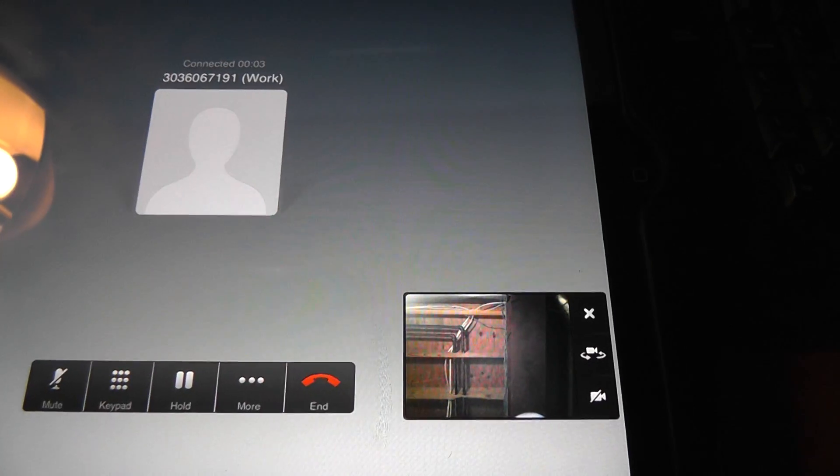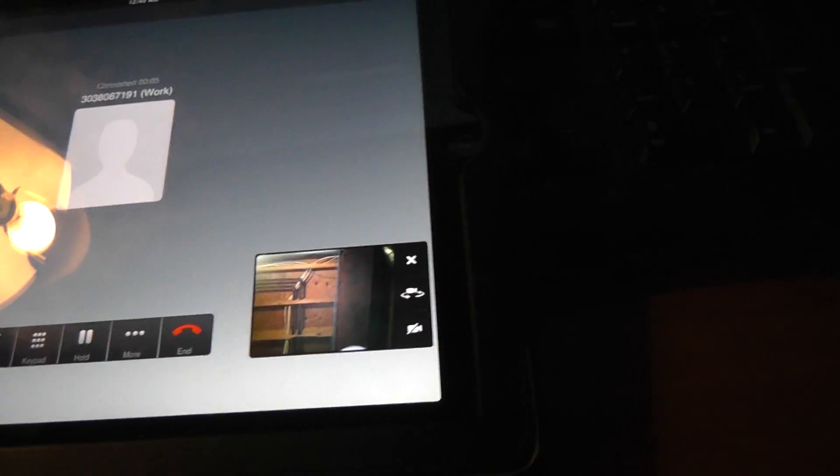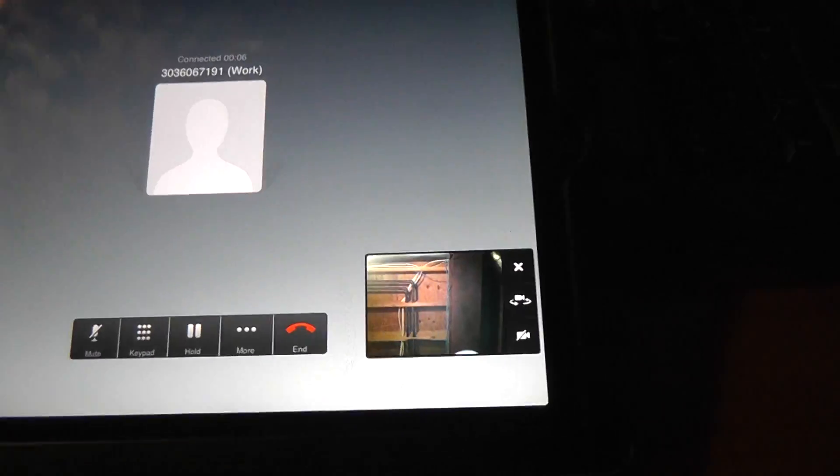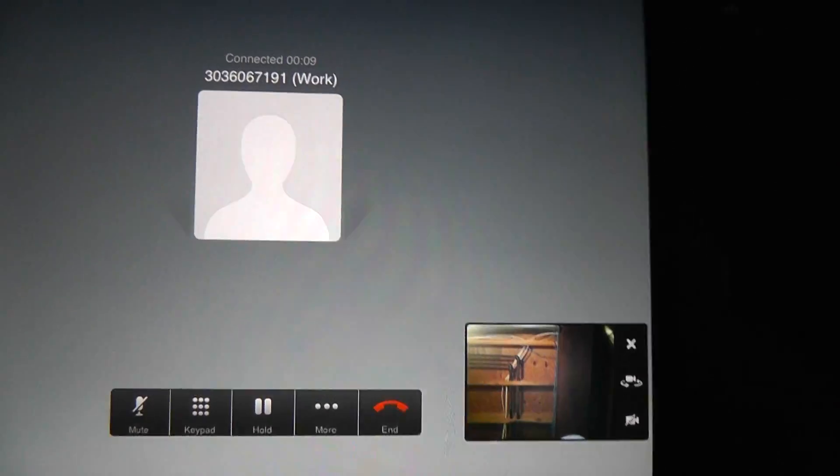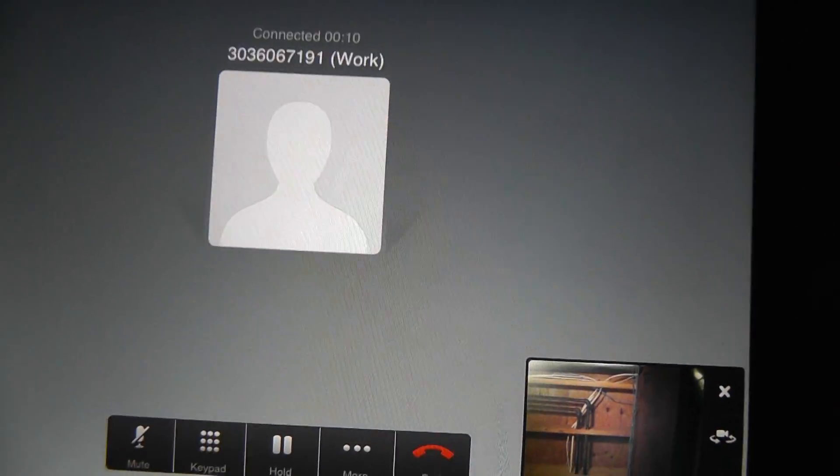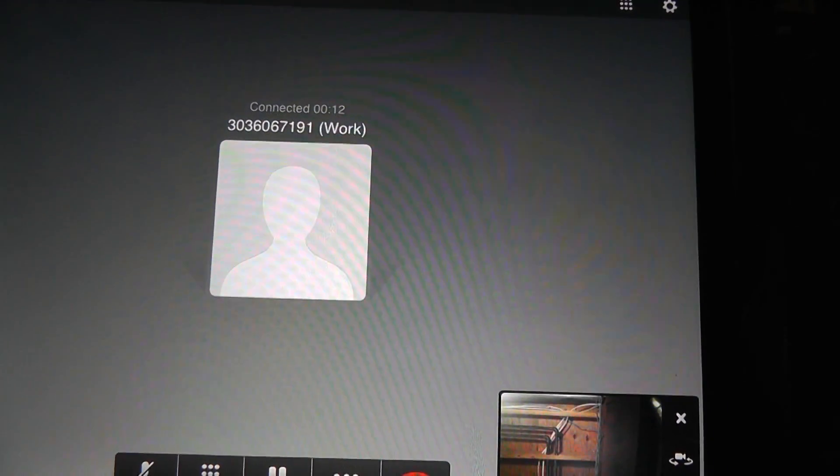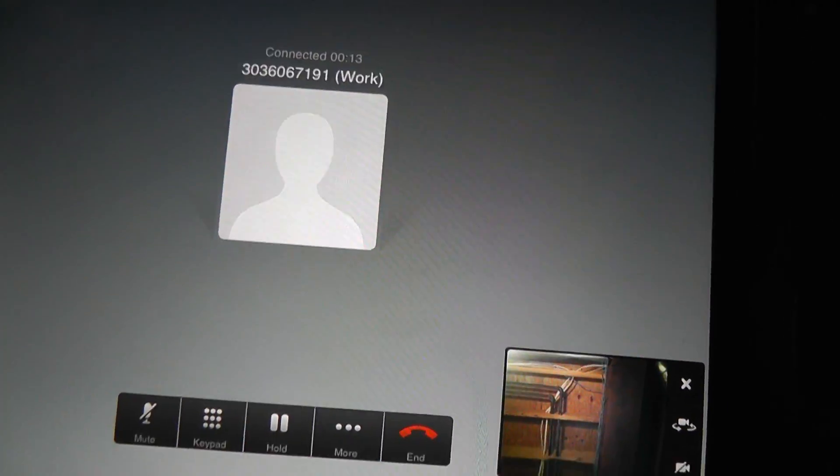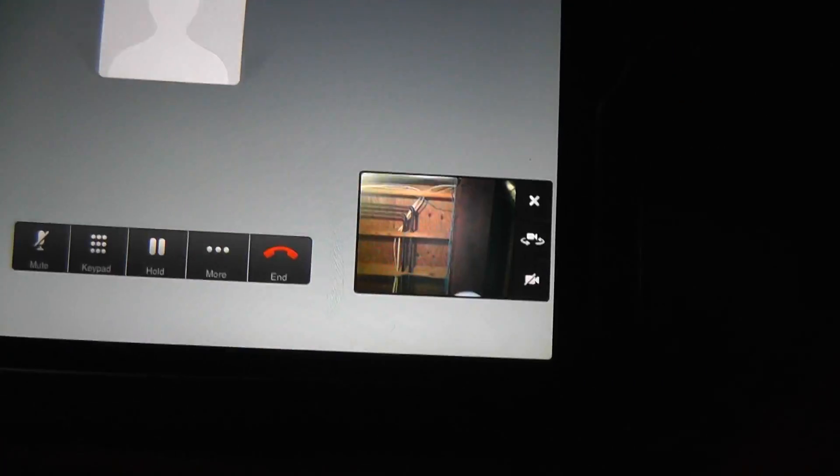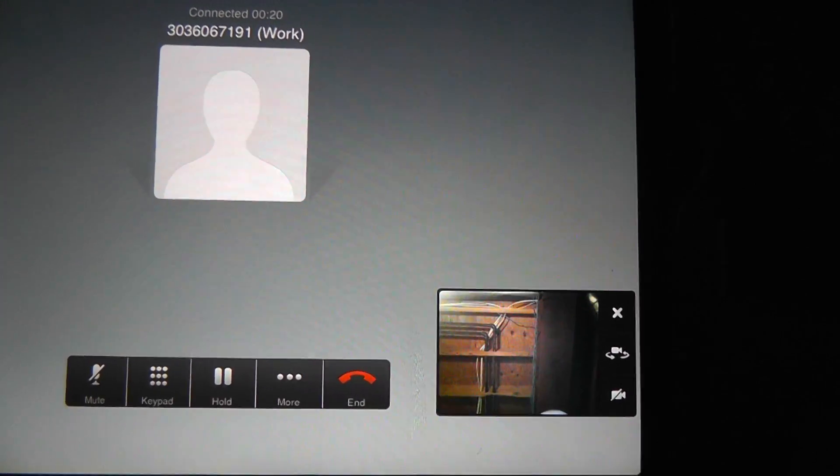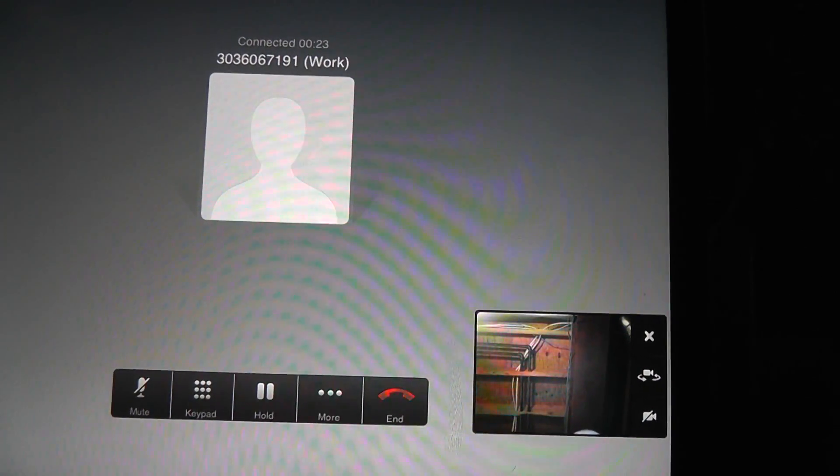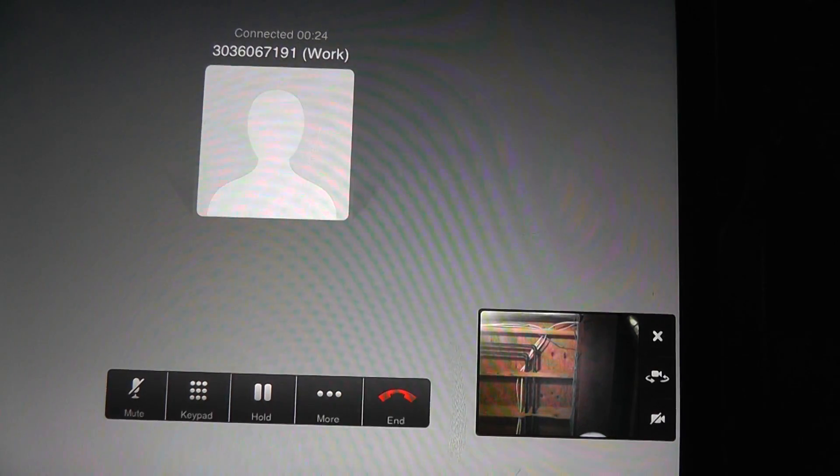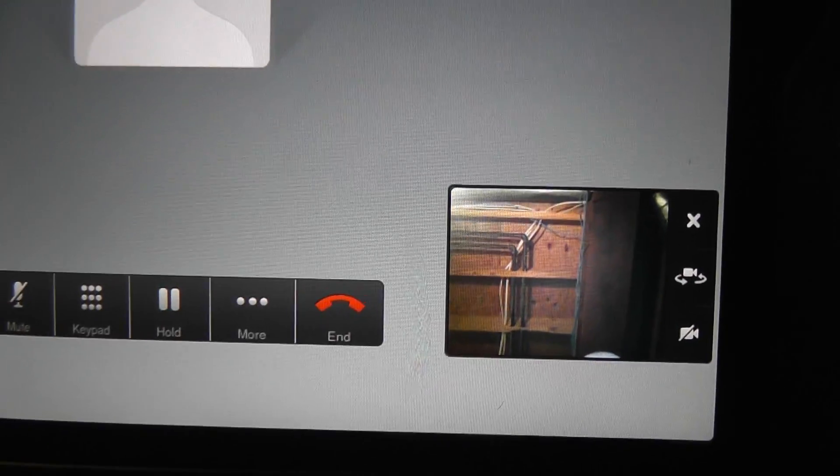You are about to enter an echo test. In this mode, everything you say will be repeated back to you just as soon as it is received. The purpose of this test is to give you an audible sense of the latency between you and the machine that is running the echo test application. You may end the test by hanging up or pressing the pound key. So test, one, two, three, testing, testing.